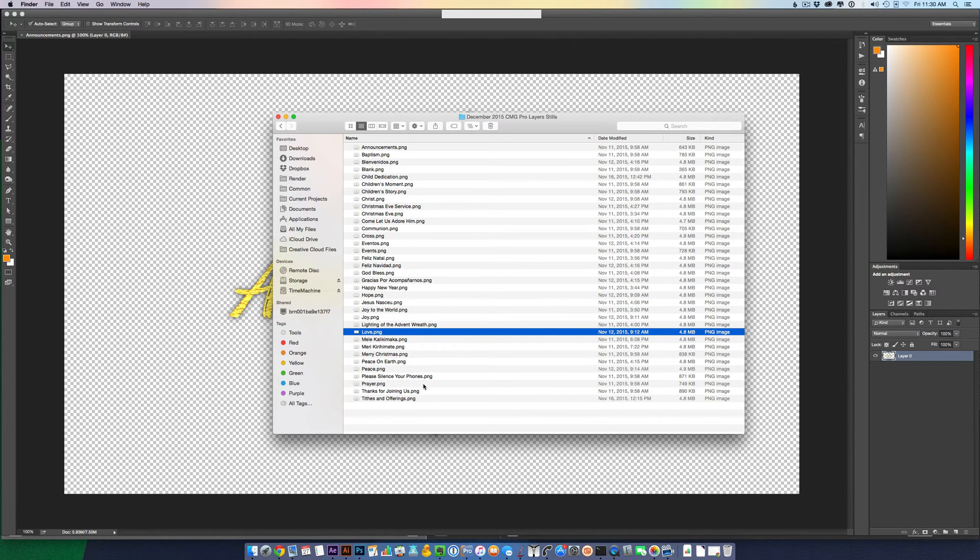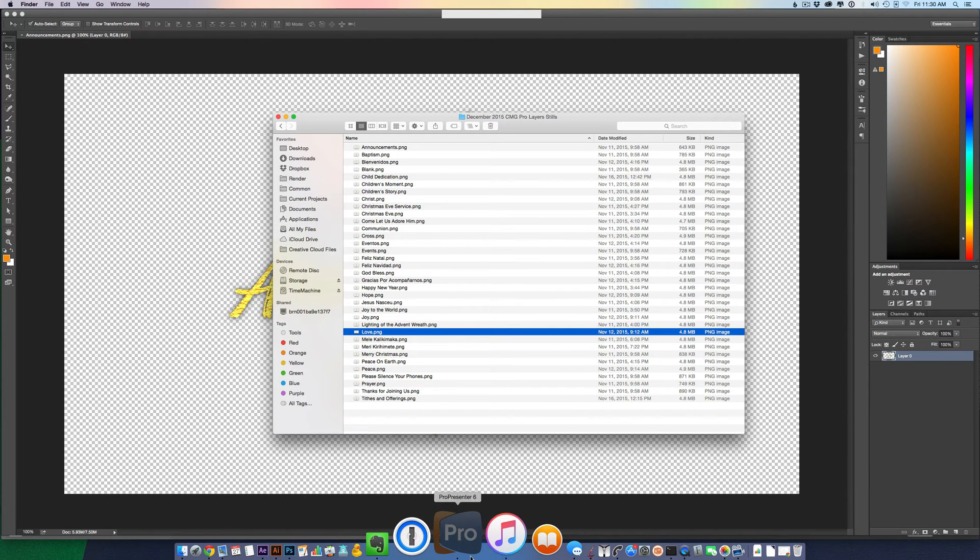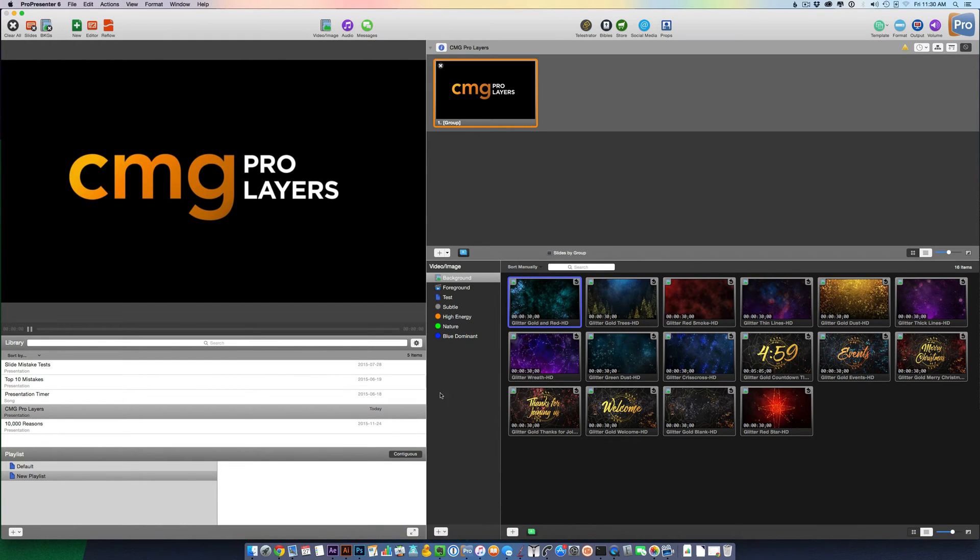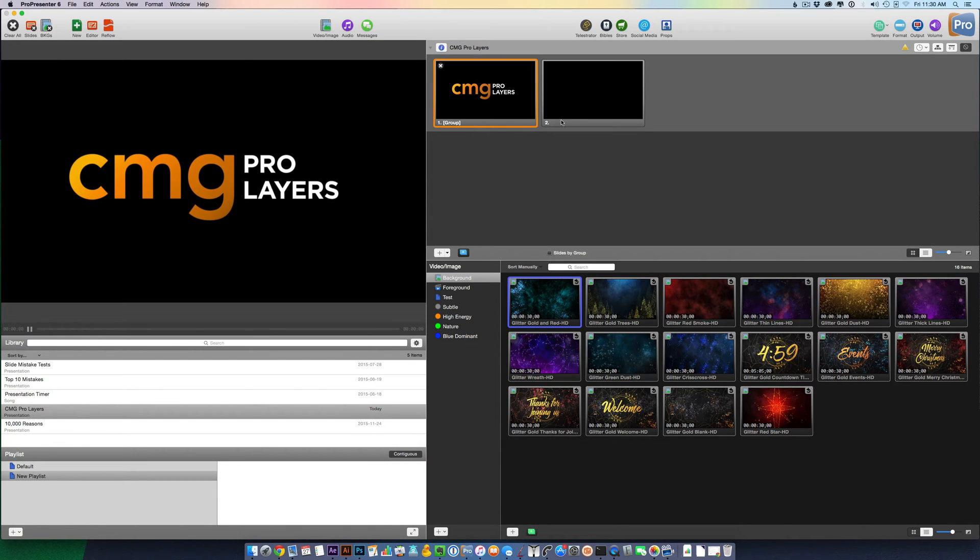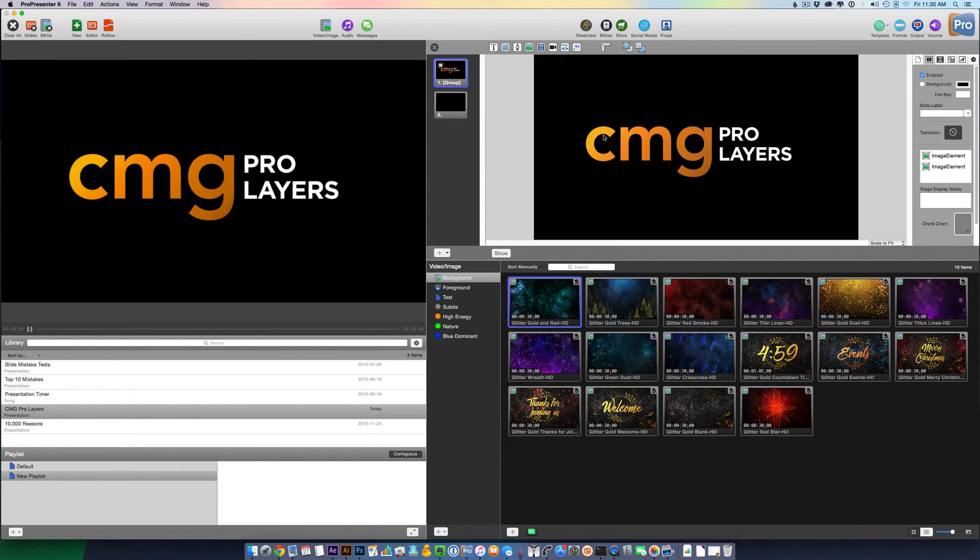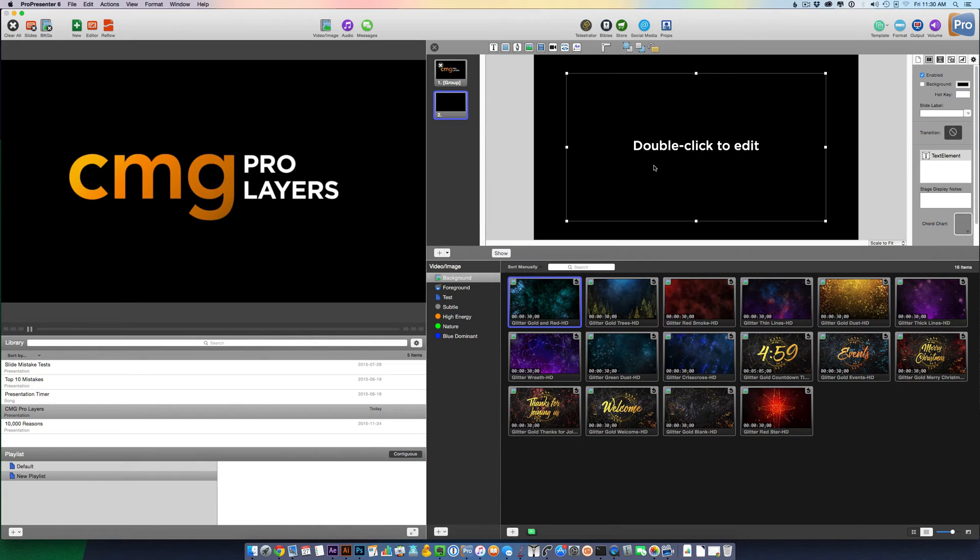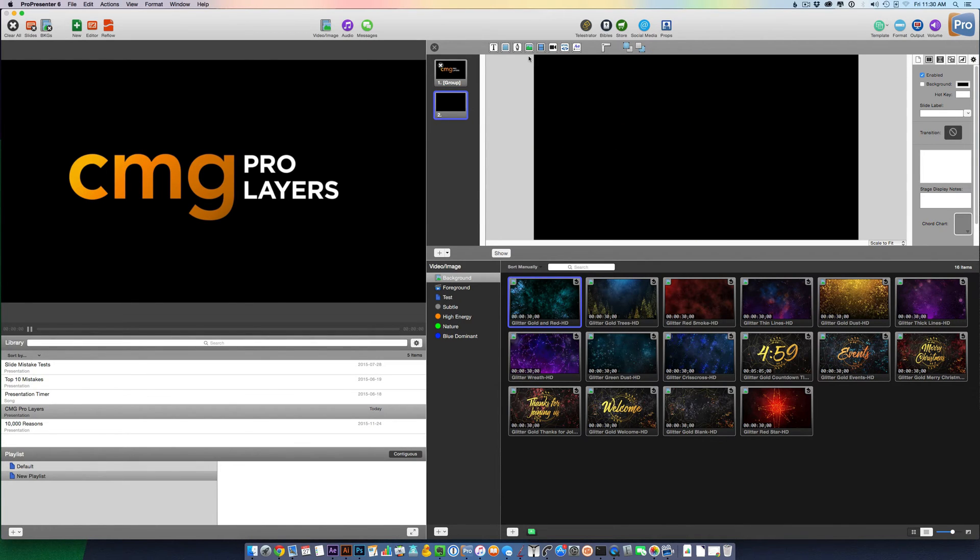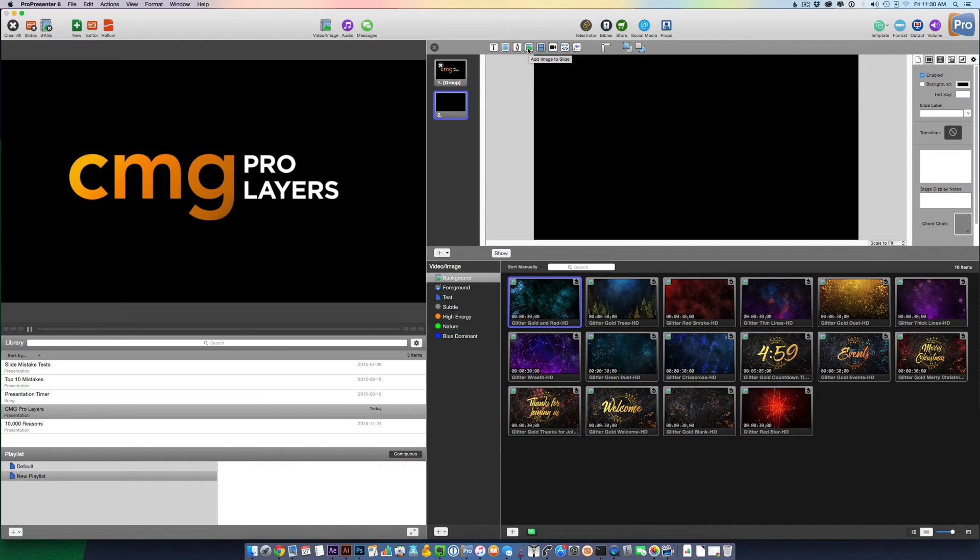So let's get back into ProPresenter. I'm going to show you how to use these. Let's create a new slide. Let's edit that slide and delete that text that came up. And now I want to click the Add Image to Slide button, which is the little button with the mountain range.